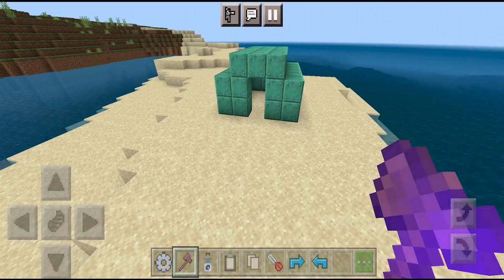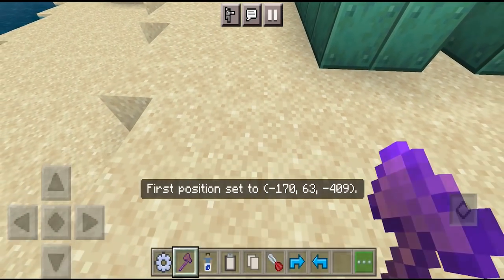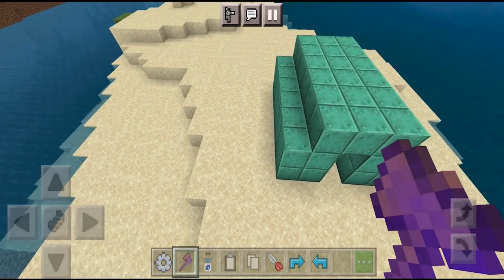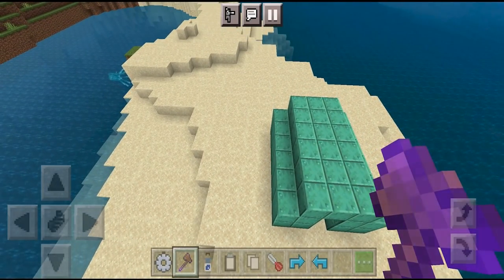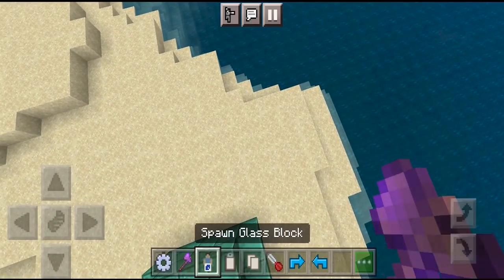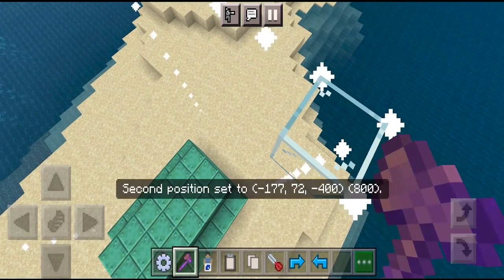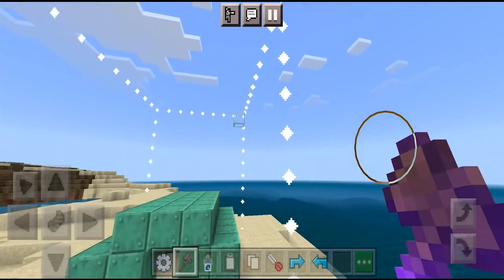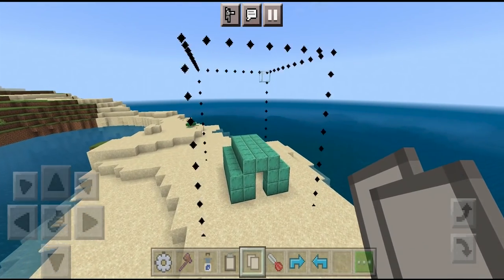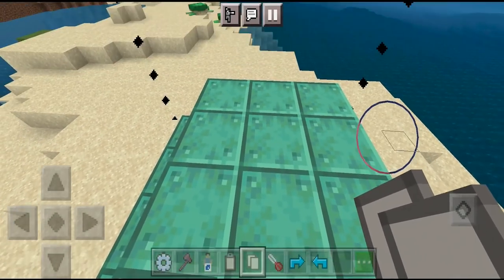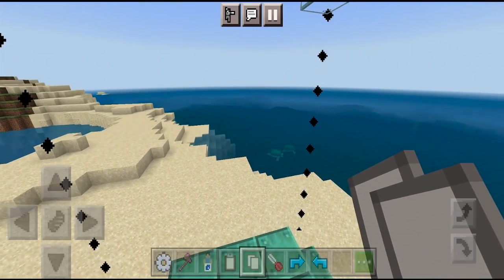Now I'll show you how to copy and paste structures. Go to one side of your build and press on it with your selection wand — also known as the wooden axe — to set your first position. Then go all the way to the back and up, and go diagonally toward the end of your build. You can use the spawn glass block to select another point with your selection wand. You'll get a full outline of the structure you want to copy. Once you've made the outline, go to the center of it and press on it. It will say you copied a certain number of blocks — right now we have 800 blocks copied.